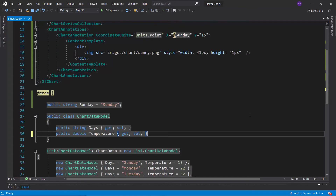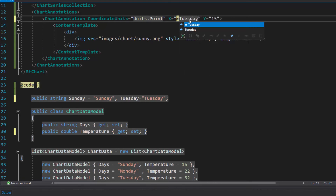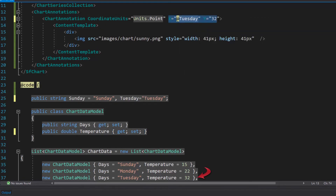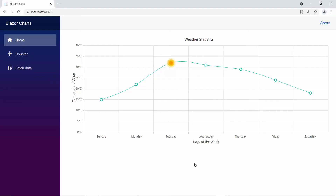Now, I plan to display the annotation near the highest temperature. So, I will change the X property value to Tuesday and the Y property value to 32, as the highest value of the temperature — 32 — was recorded on Tuesday. Checking the chart output now, you can see that the annotation has been added near the highest temperature value of 32. By default, the annotation is placed with respect to the overall chart area. In case I want to place it based on the series, I may need to use the region property.